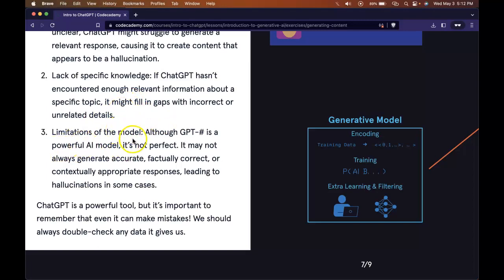Limitations of the model. Although the GPT version that you're using is a powerful AI model, it's not perfect. It may not always generate accurate, factually correct, or contextually appropriate responses, leading to hallucinations in some cases.